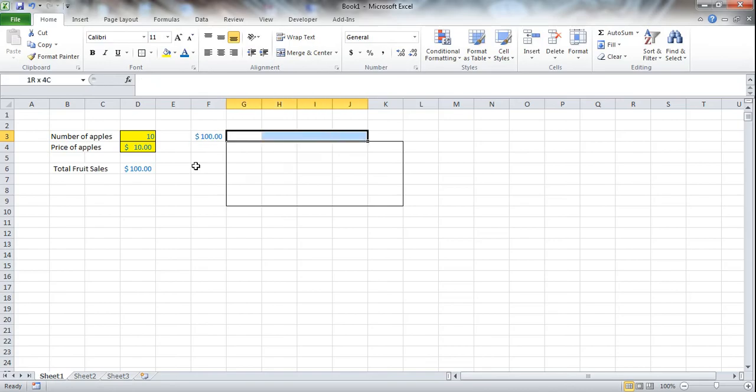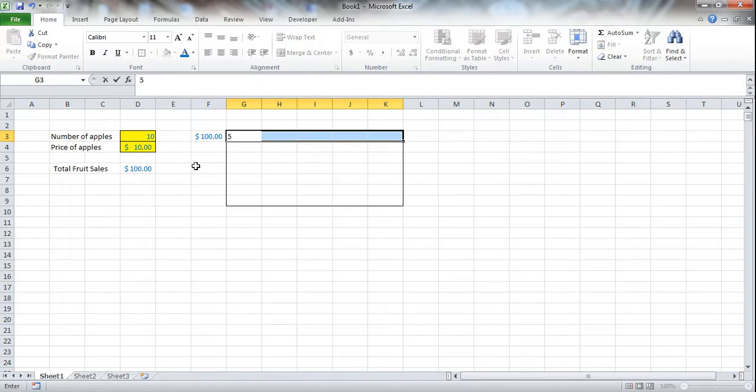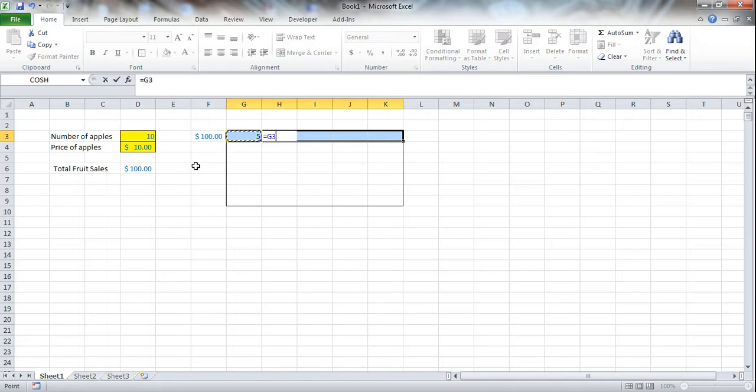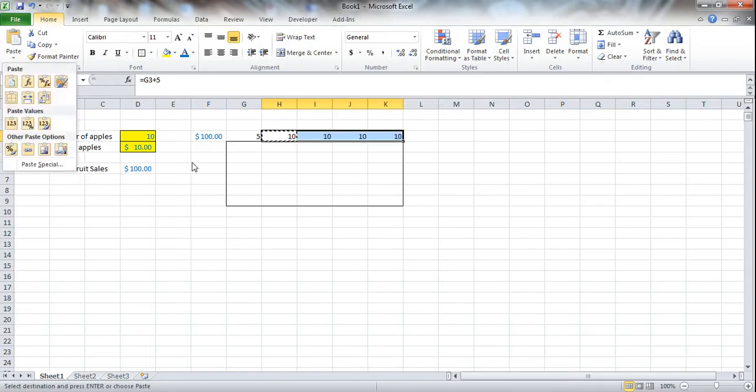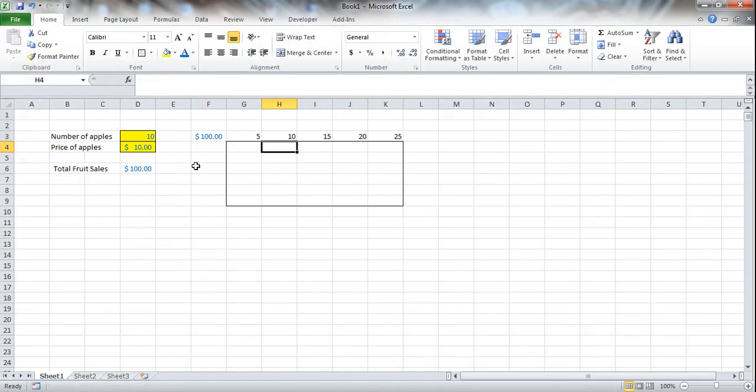Now we're going to need to enter some row data. Basically, these are the variables that we want to see. So for instance, I'm going to use 5. My number of apples is going to be 5. And we're simply going to increase it by 5 for each one.